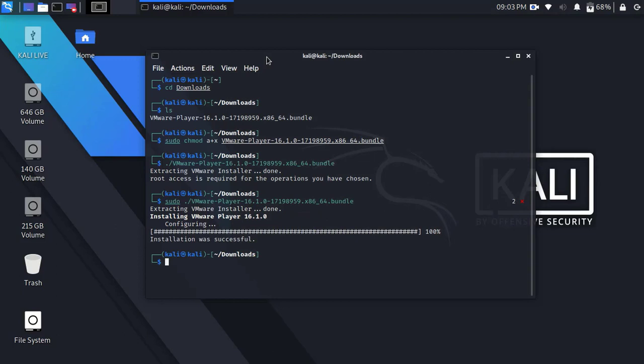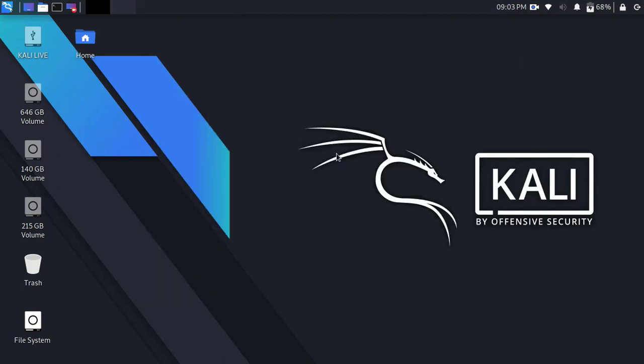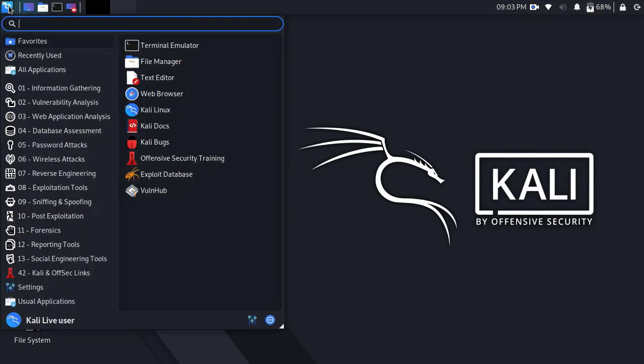After successfully completed, simply close the terminal. Now go to application menu and find VMware Player.